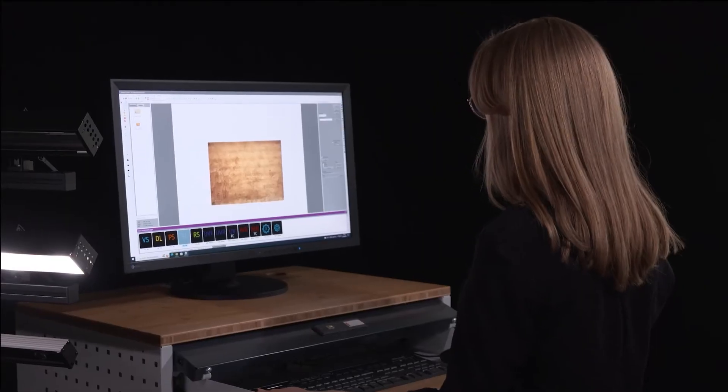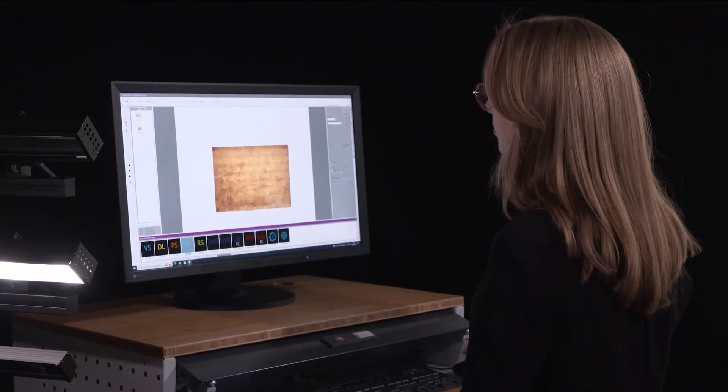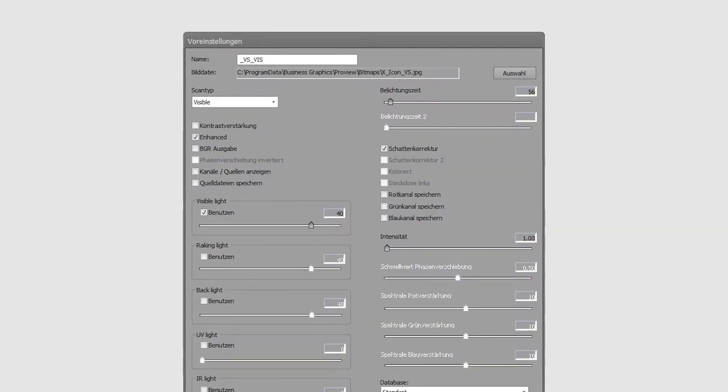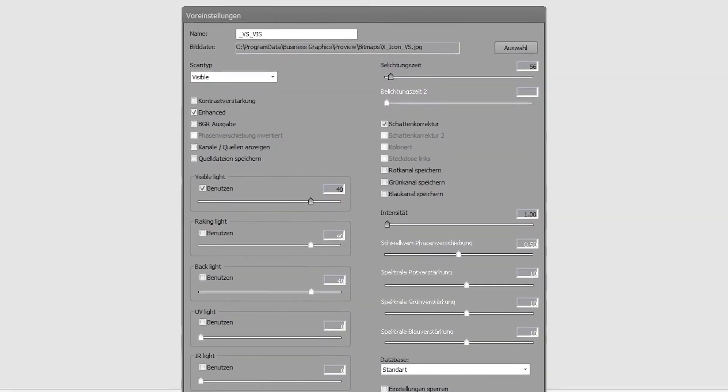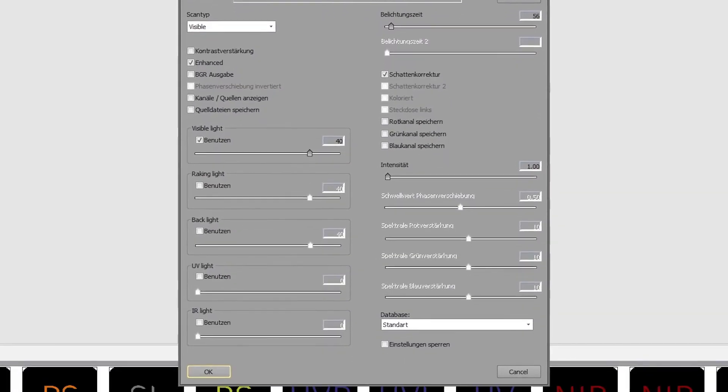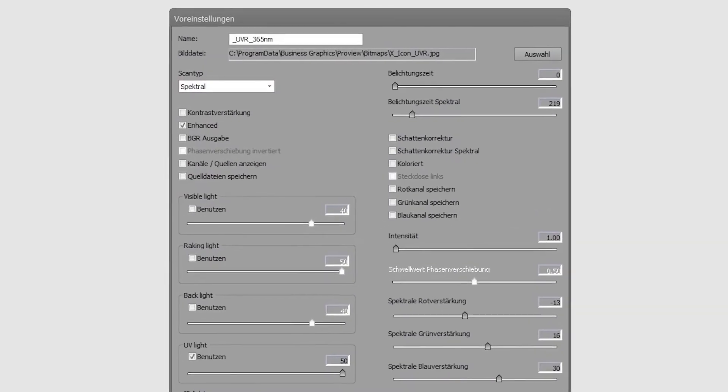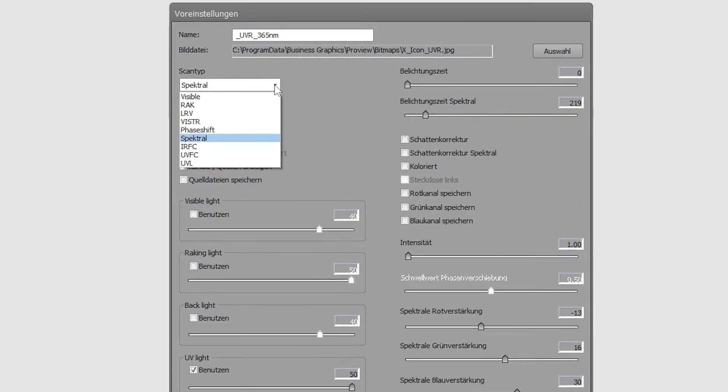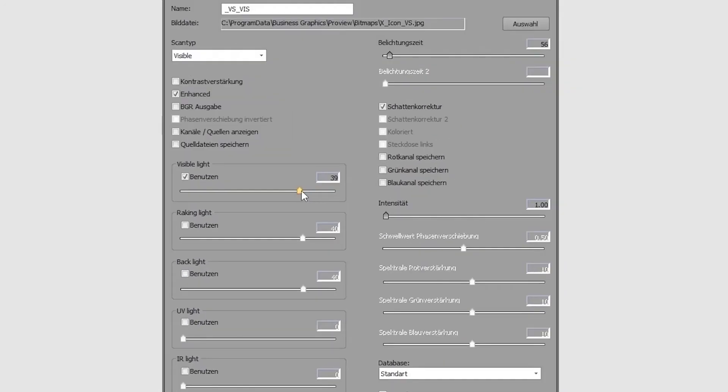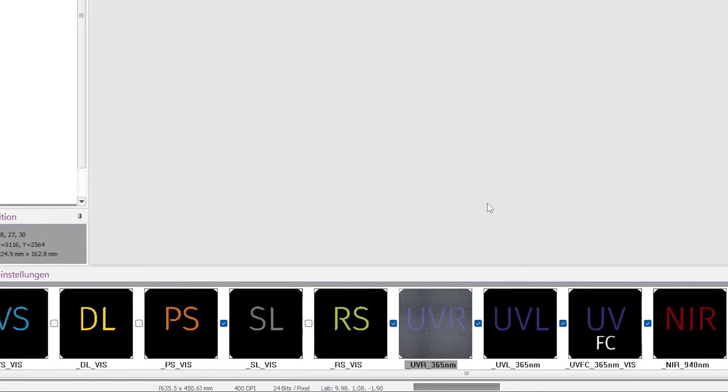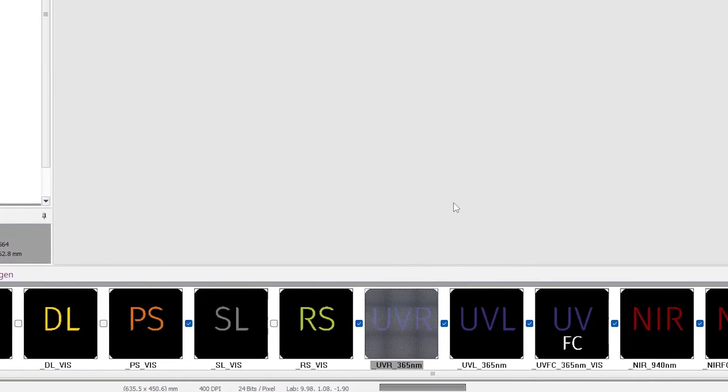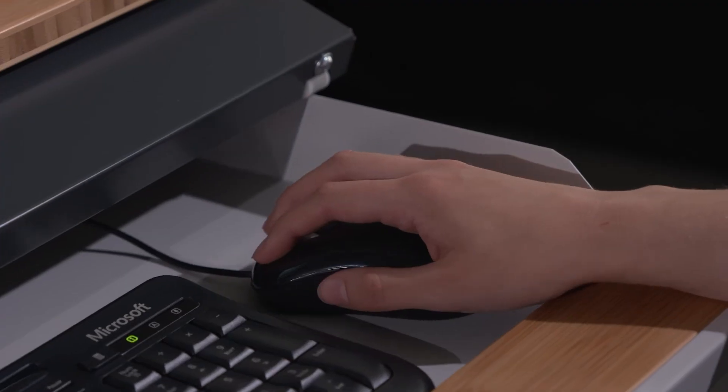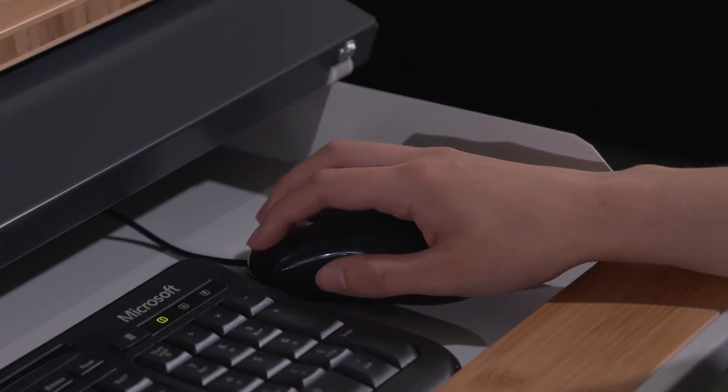The intuitive menu navigation of the SCAN software provides you with all the functions you need to easily change the pre-settings. Freely definable buttons for selecting spectral ranges, pre-defined selection fields for light control, as well as profile settings for different types of originals ensure a smooth workflow.